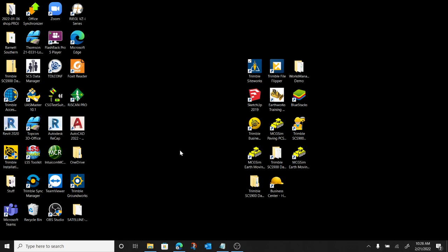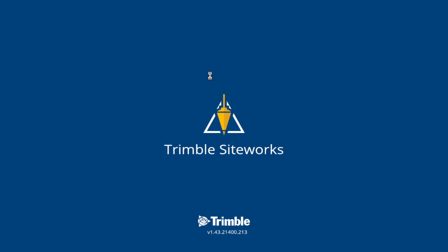It's raining here today, so we're just going to run it on the computer on the SiteWorks emulator. Go ahead and double click on it to open it up here. Running version 1.43, just released recently. A couple cool things going on with it.